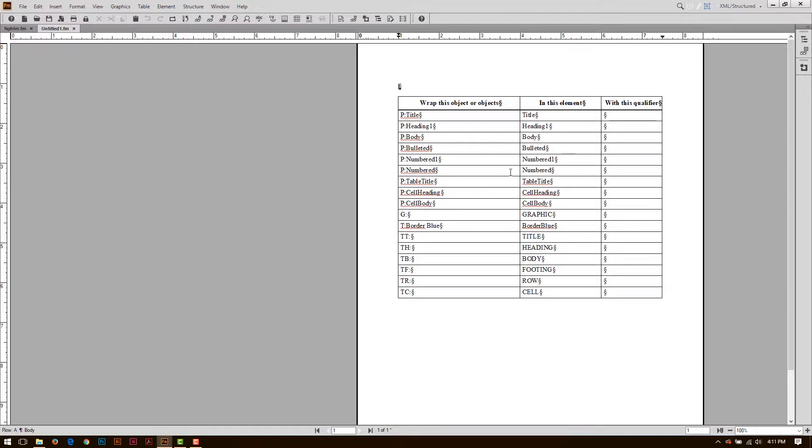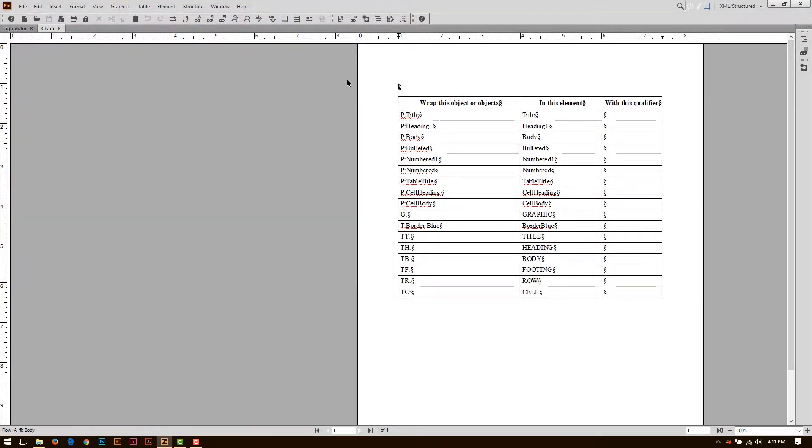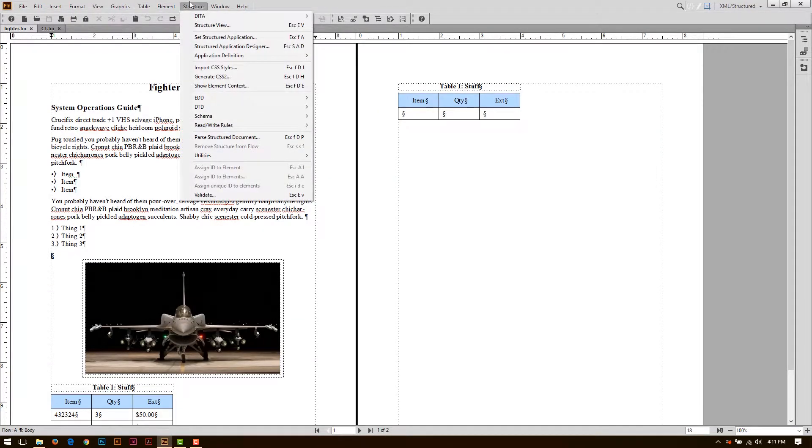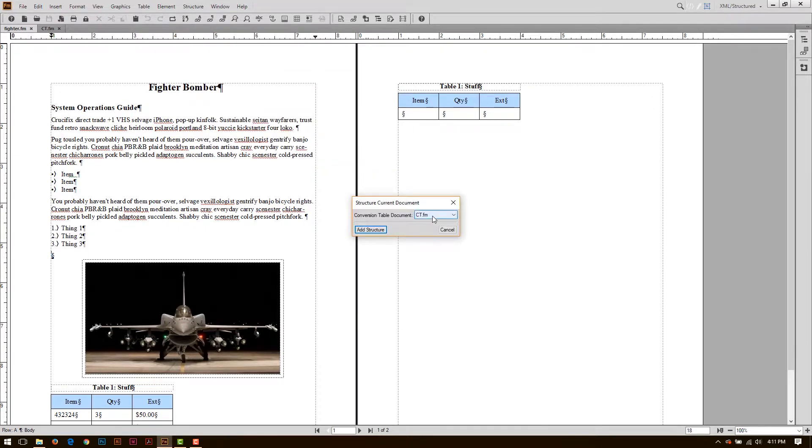So I'll take this document. It's important to save it. I'm just going to call it CT for Conversion Table, and I'm going to go back to my Fighter document, and I'm going to apply this structure. I'm going to come back to Utilities and choose Structure Current Document. It's going to ask me for some type of conversion table.